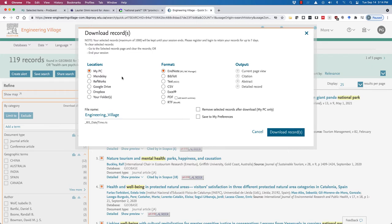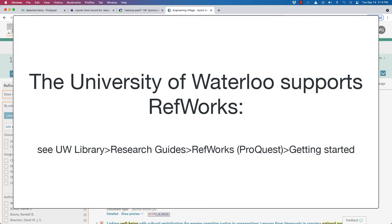And I should note, there are two reference managers that we support at the Laurier Library. Now, the University of Waterloo, I believe, might support another one like RefWorks. Unfortunately, sorry Laurier students, we don't.